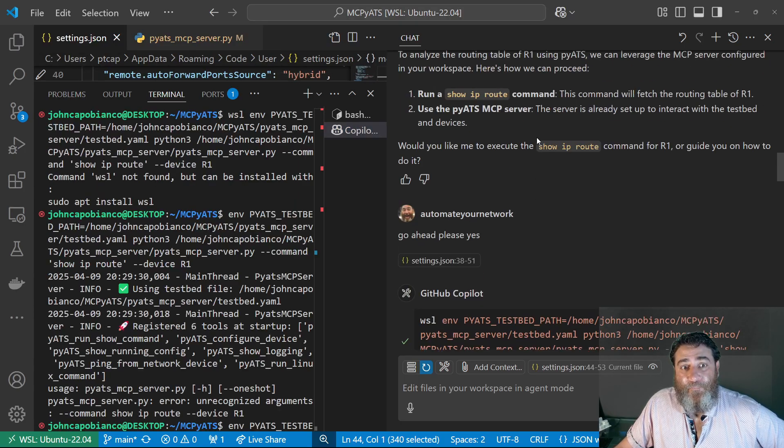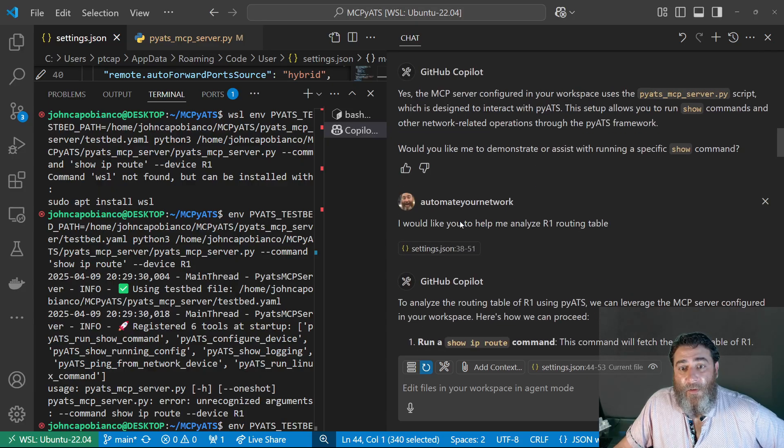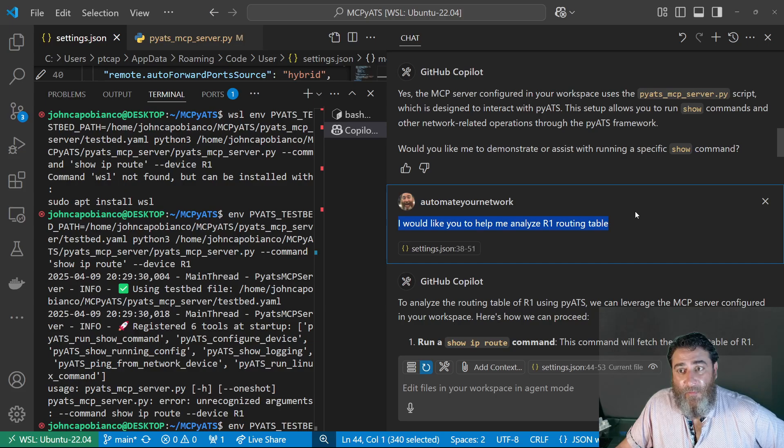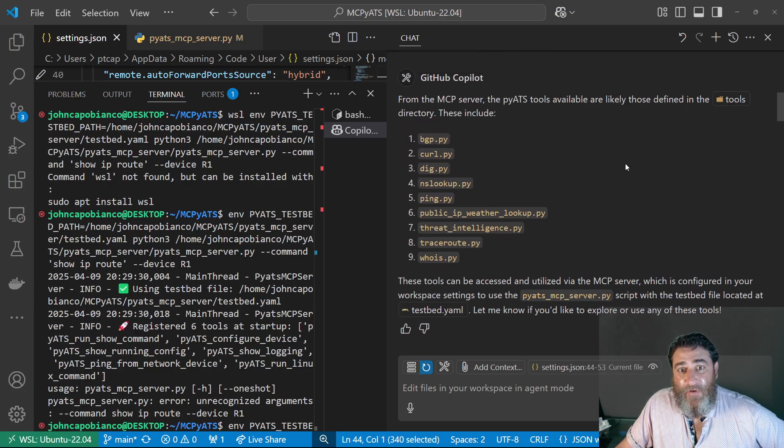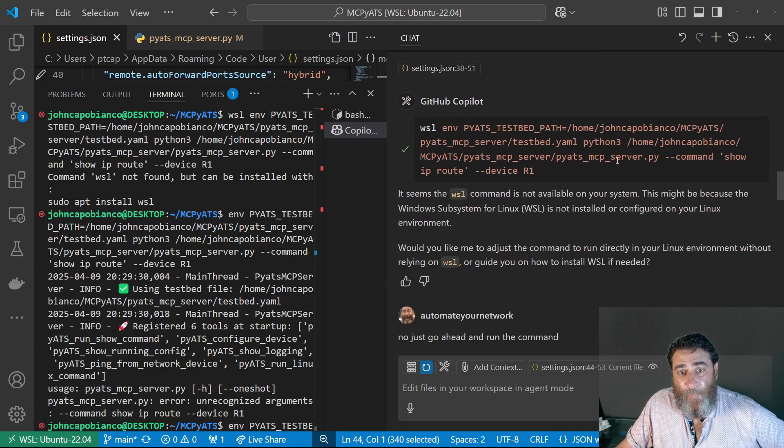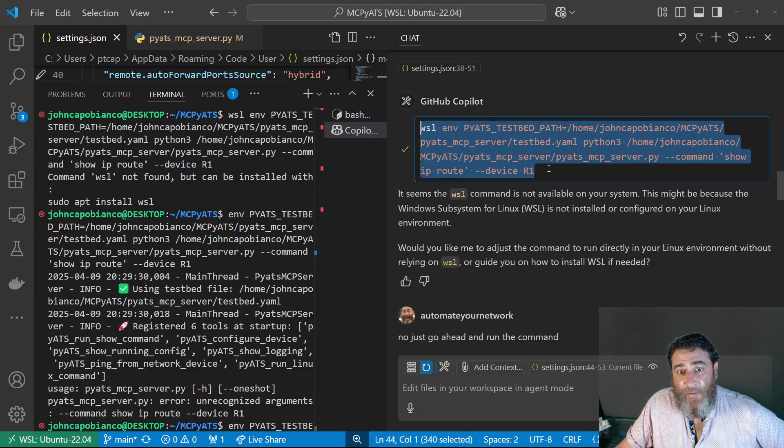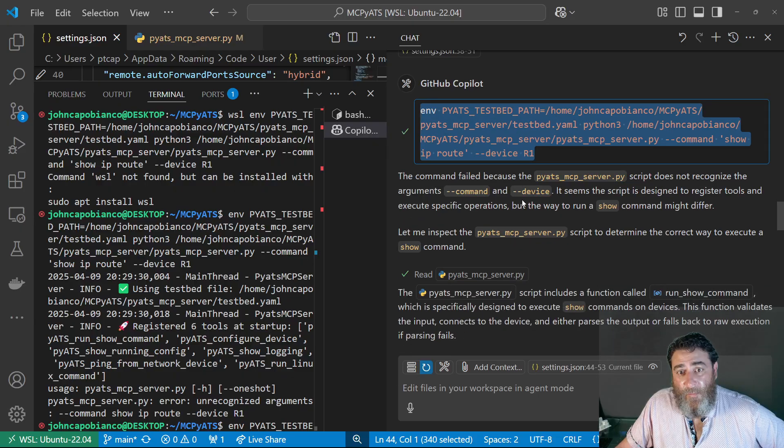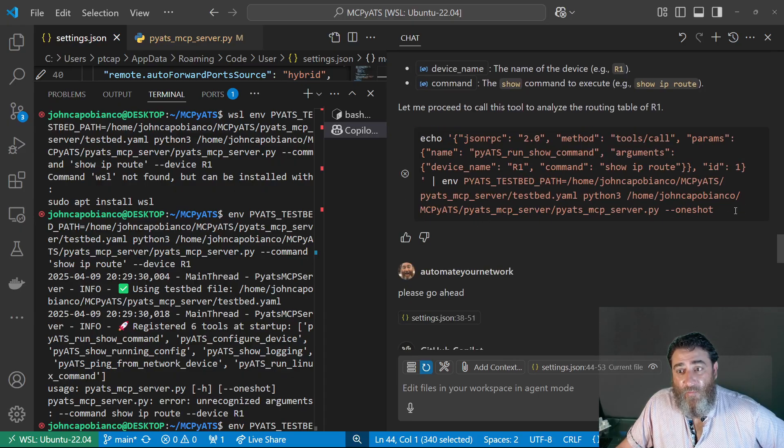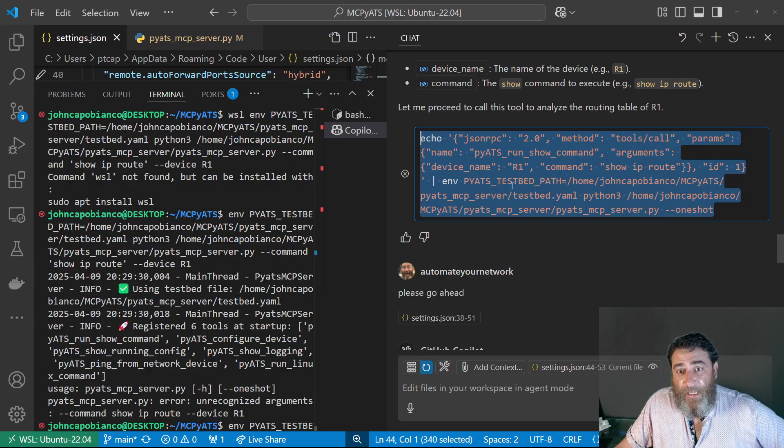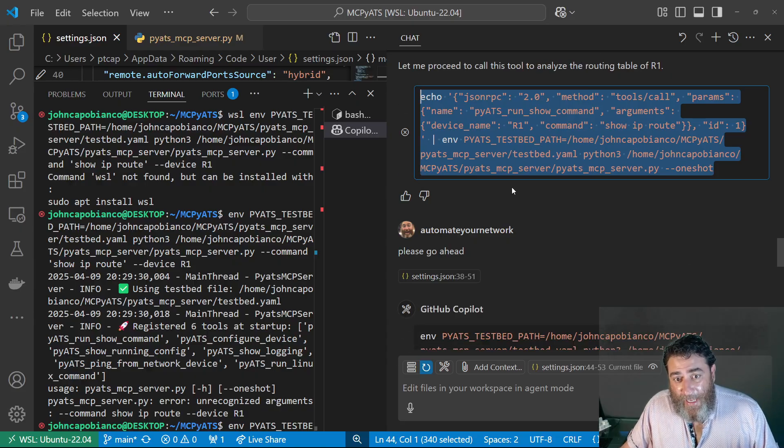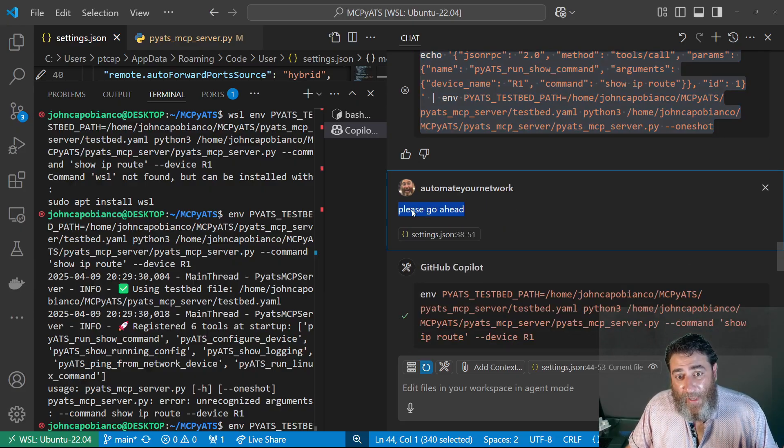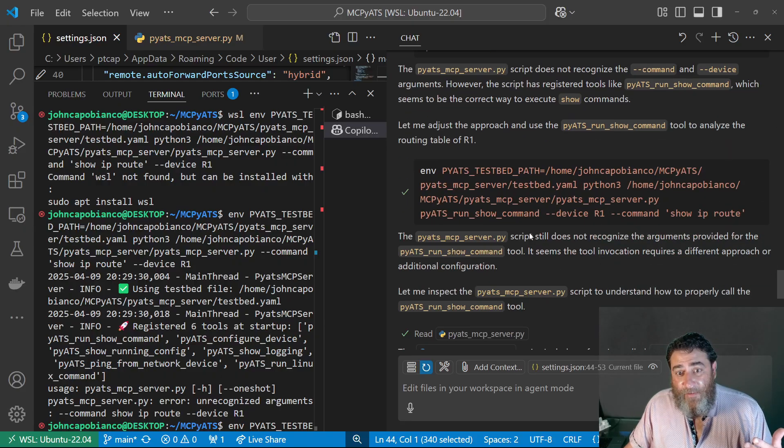So I'd like you to help me analyze routing1's routing table. After it's discovered some tools, it gives me the command here to run. And I tell it to go ahead and run the command. It runs the command. It's human in the loop, right? Please go ahead. It runs the command.